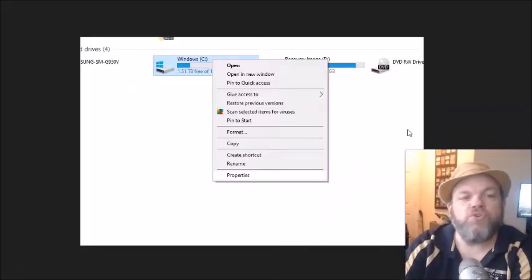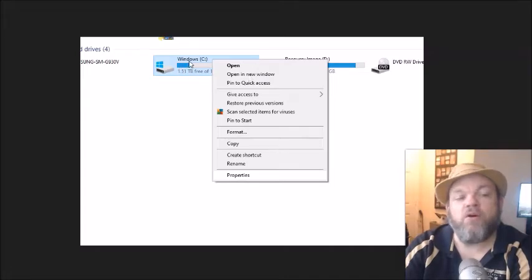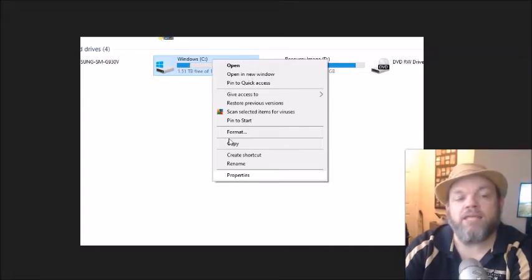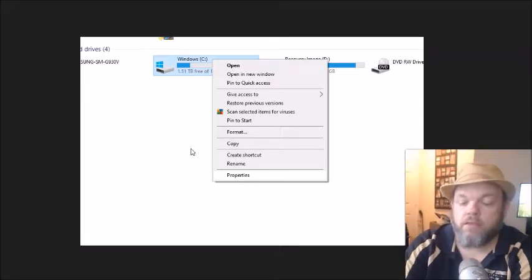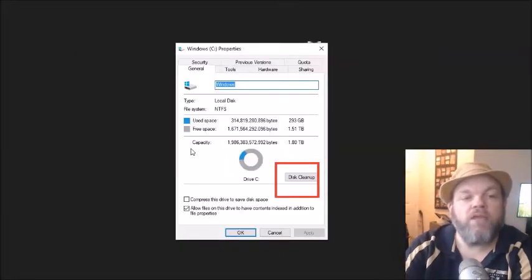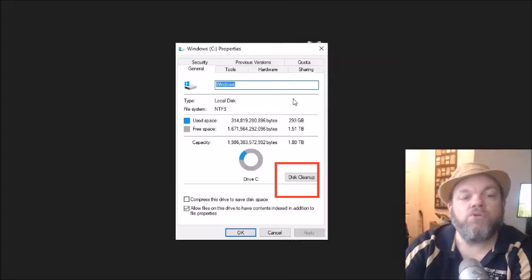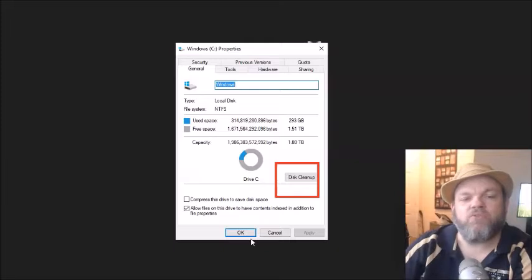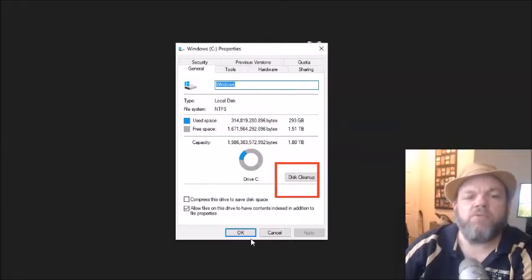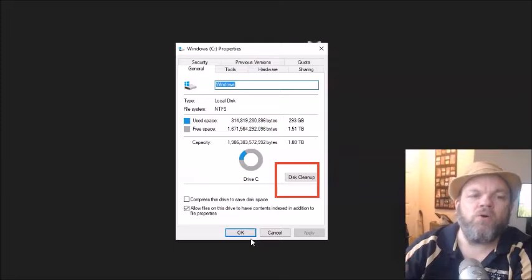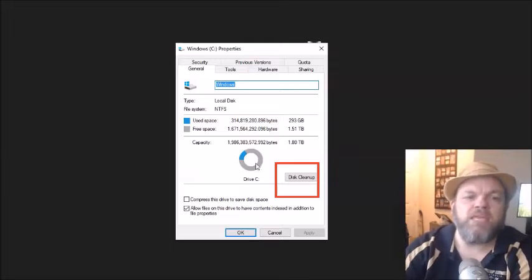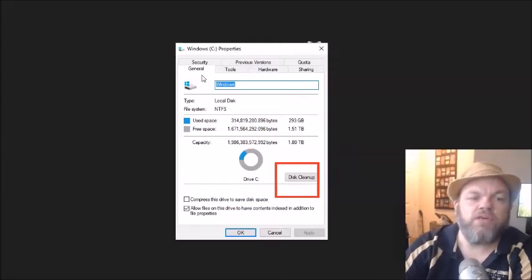What I want you to do is while you're still there on the Windows C, I want you to right click it and then left click Properties. And then from there, I want you to go down here where it says Disk Cleanup. Click on Disk Cleanup, that can take anywhere from like 5 to 30 minutes. And what that'll do is it'll clean up all unnecessary space. And that's located under the General tab.